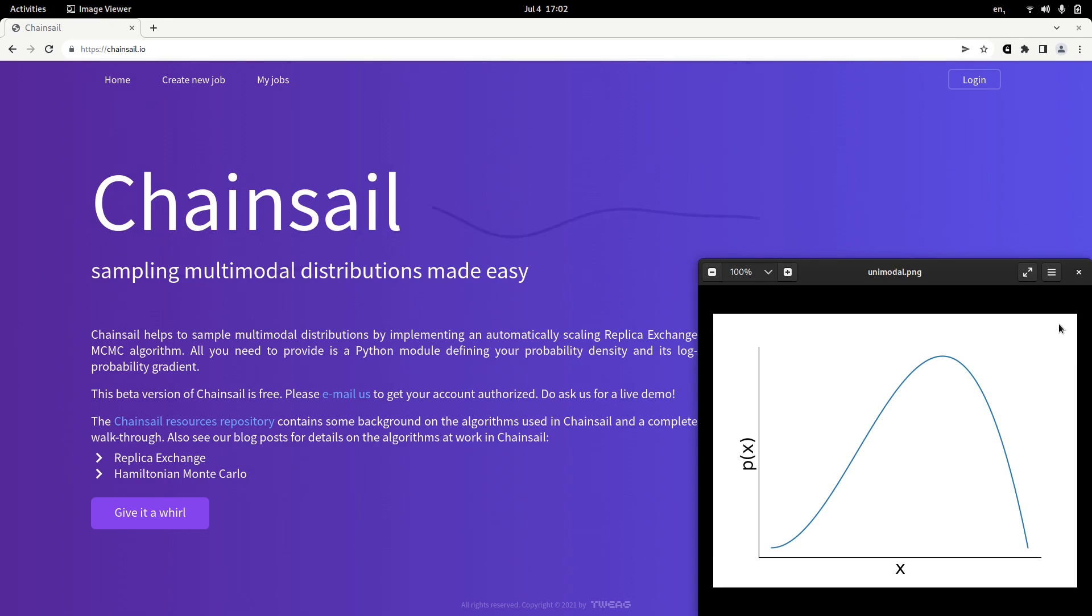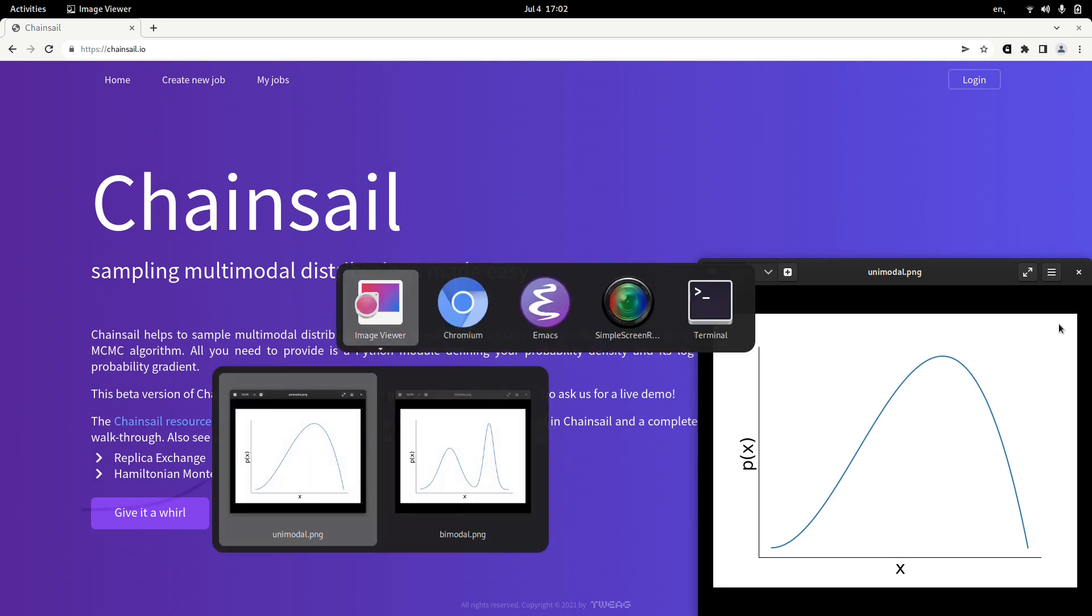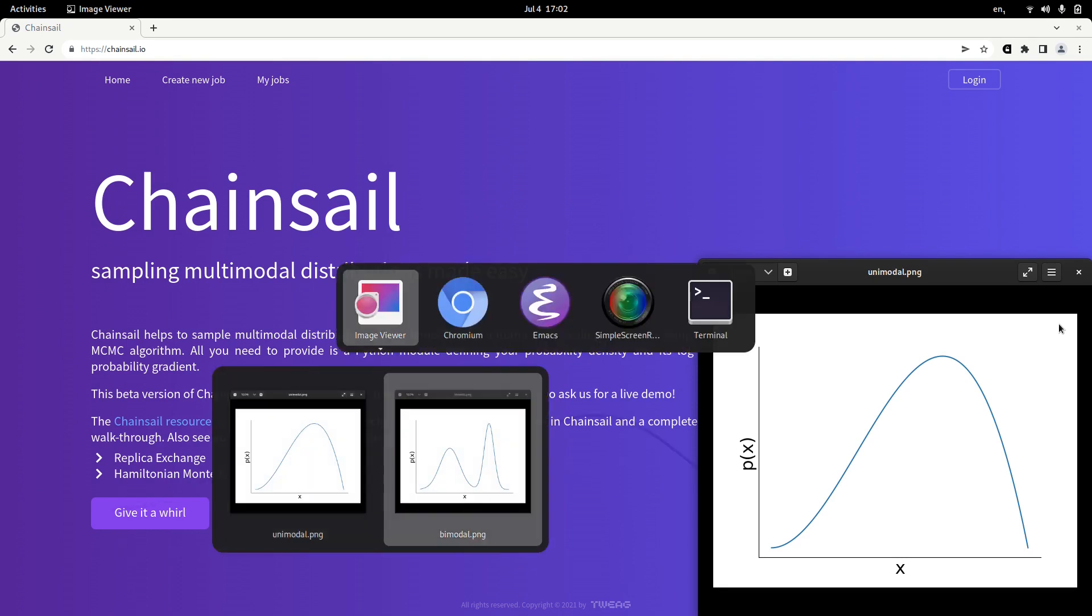But sometimes we do have distributions that have two modes, two bumps, two regions with high probability.